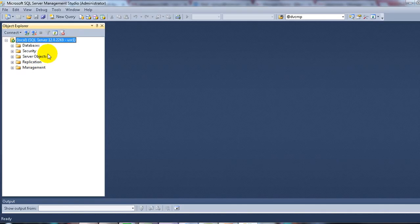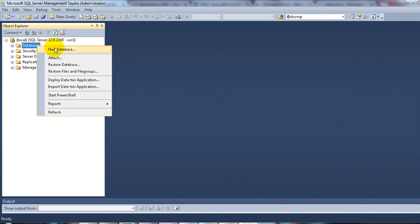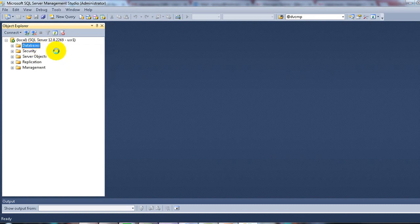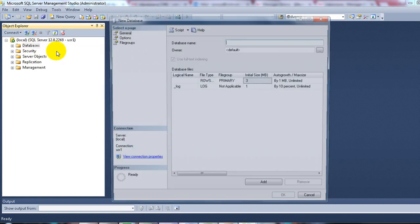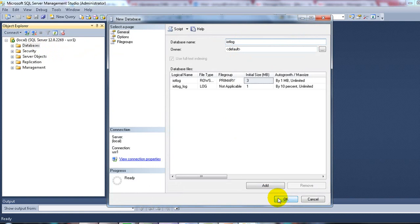In Microsoft SQL Server, you need to create a database. In this example, I will name the database as IoT Log, and then hit OK.